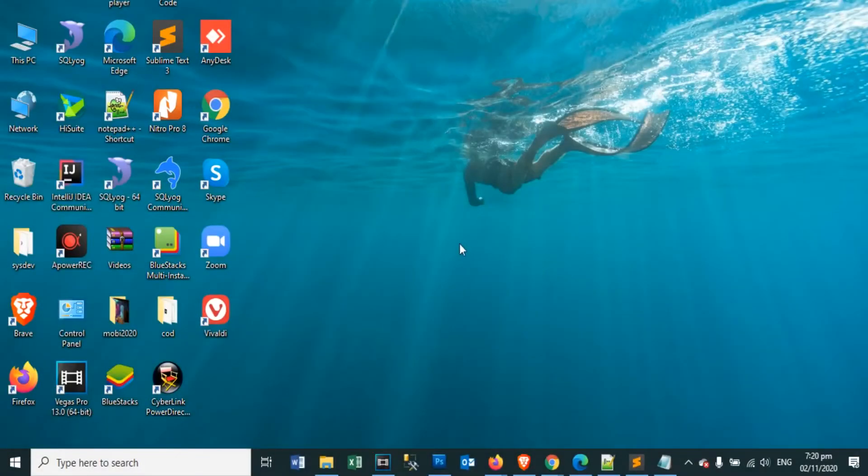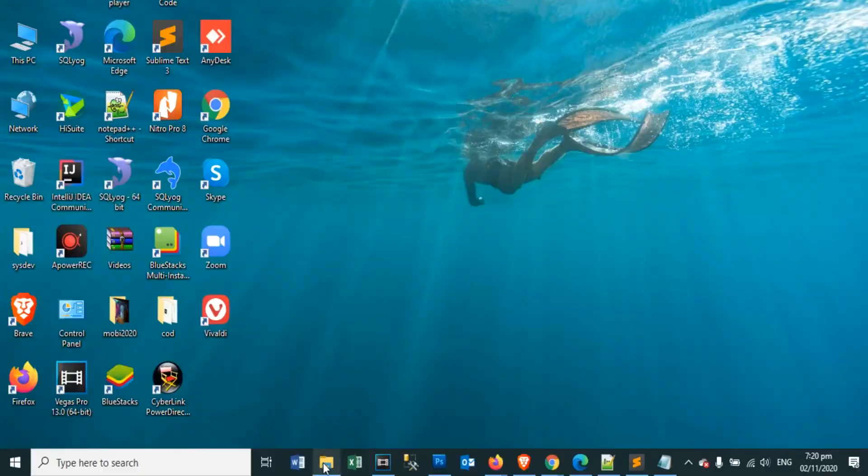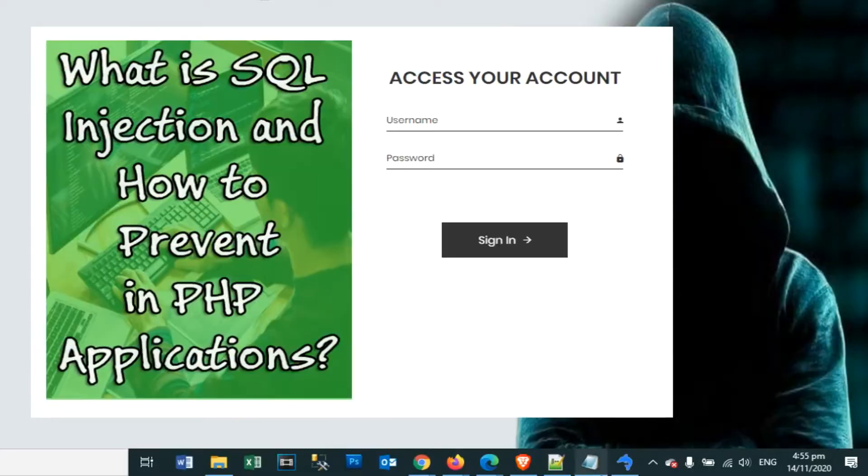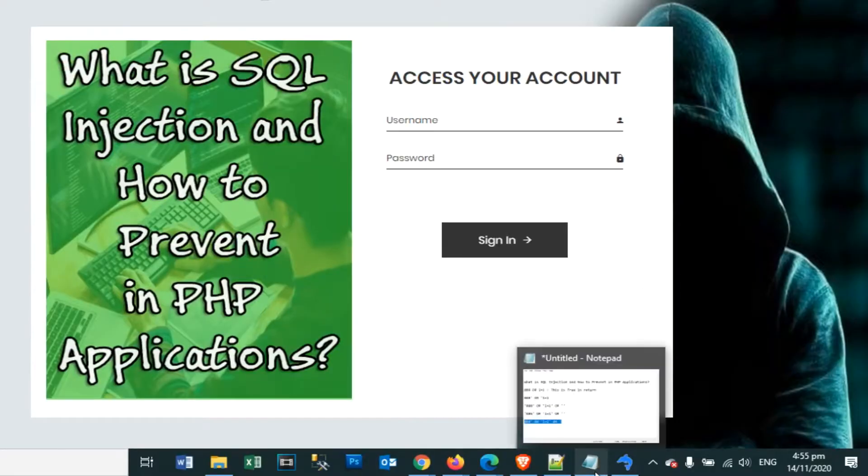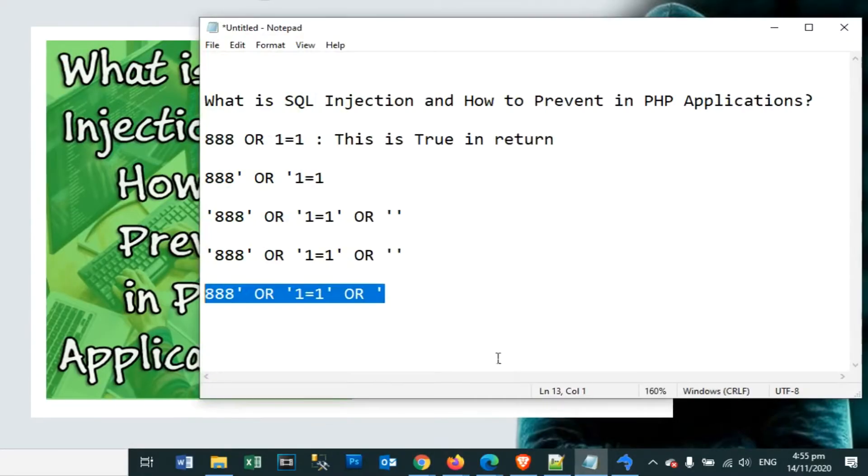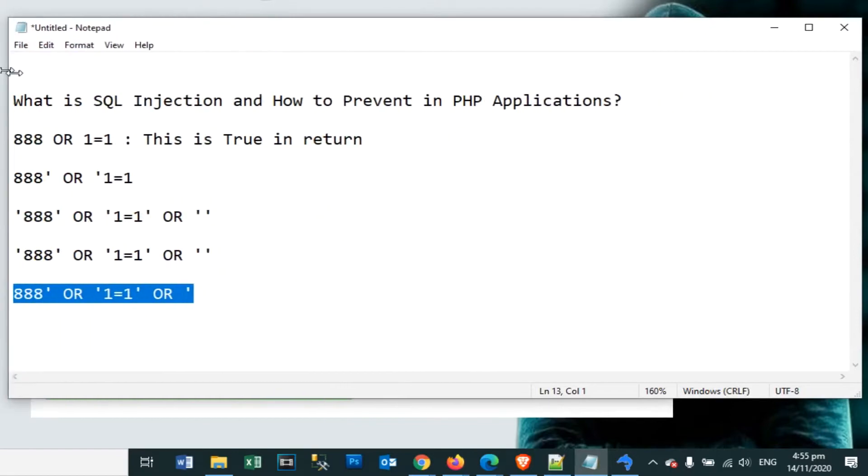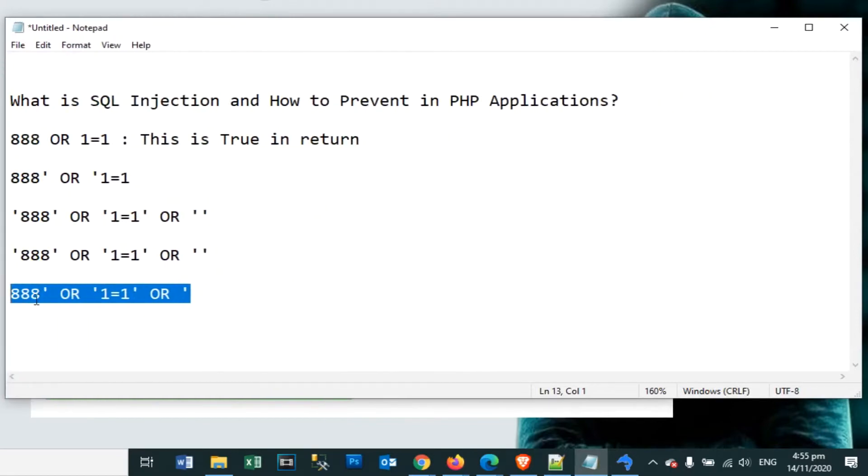Hey everyone, my name is Jai. What we are going to talk about today is SQL Injection and how to prevent it in PHP and MySQL applications.